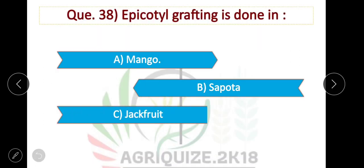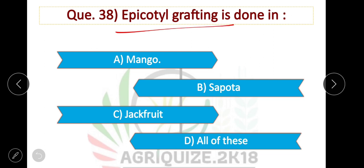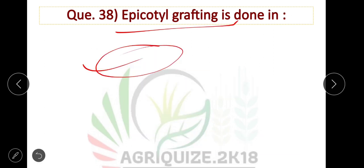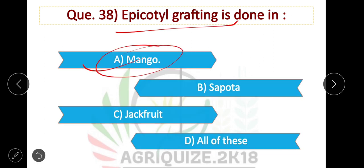Inarching grafting is done in mango. Option A is correct.